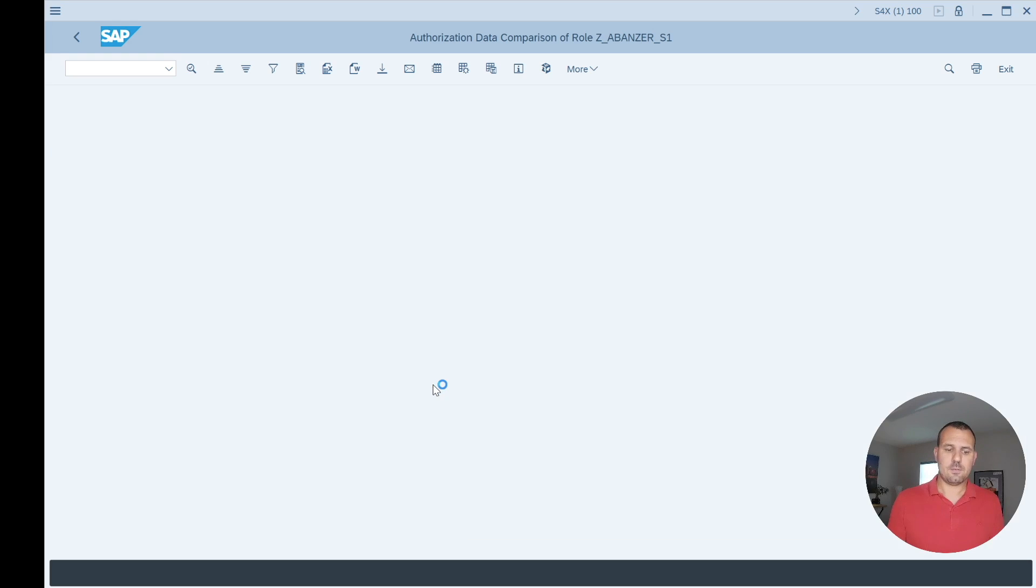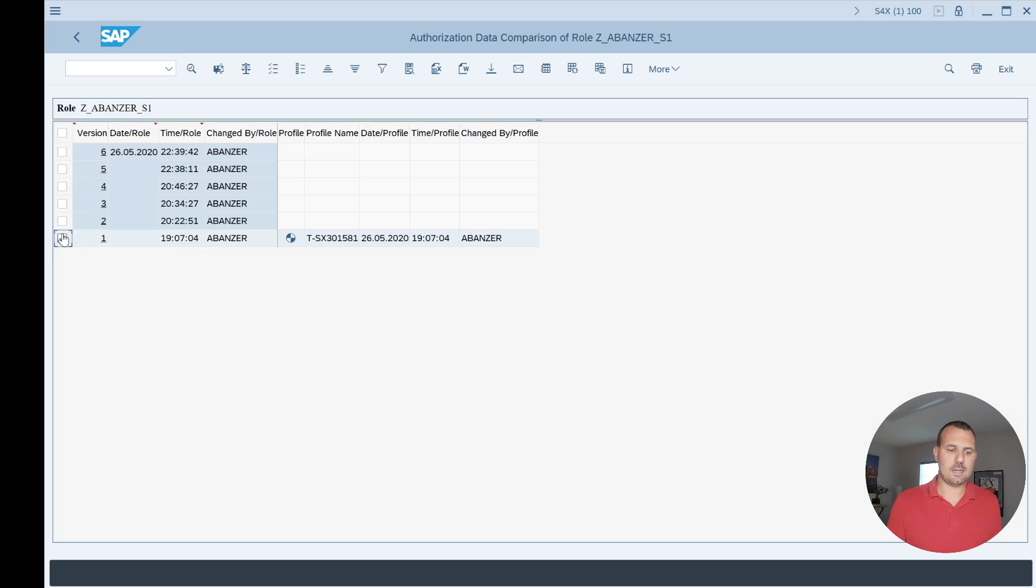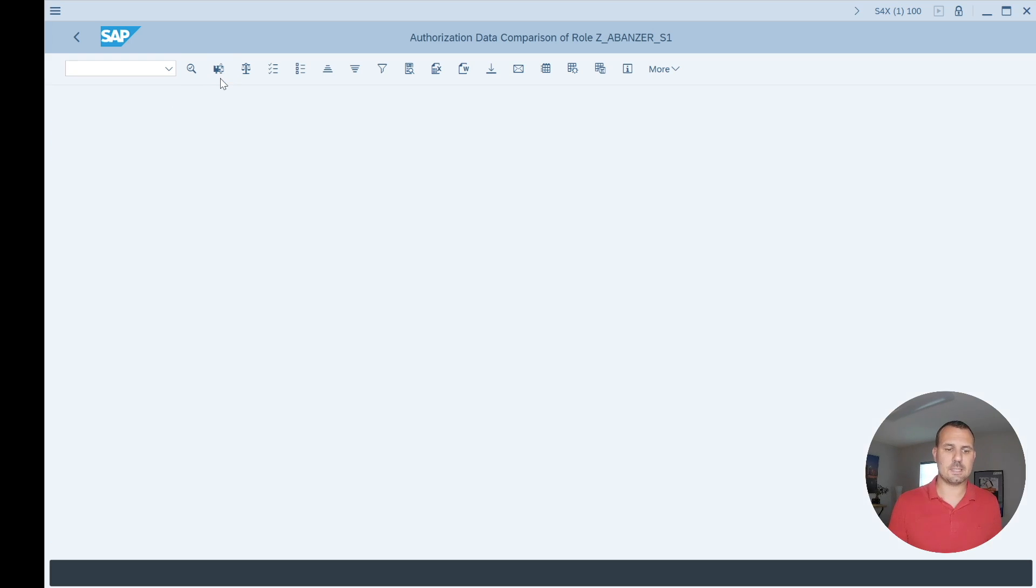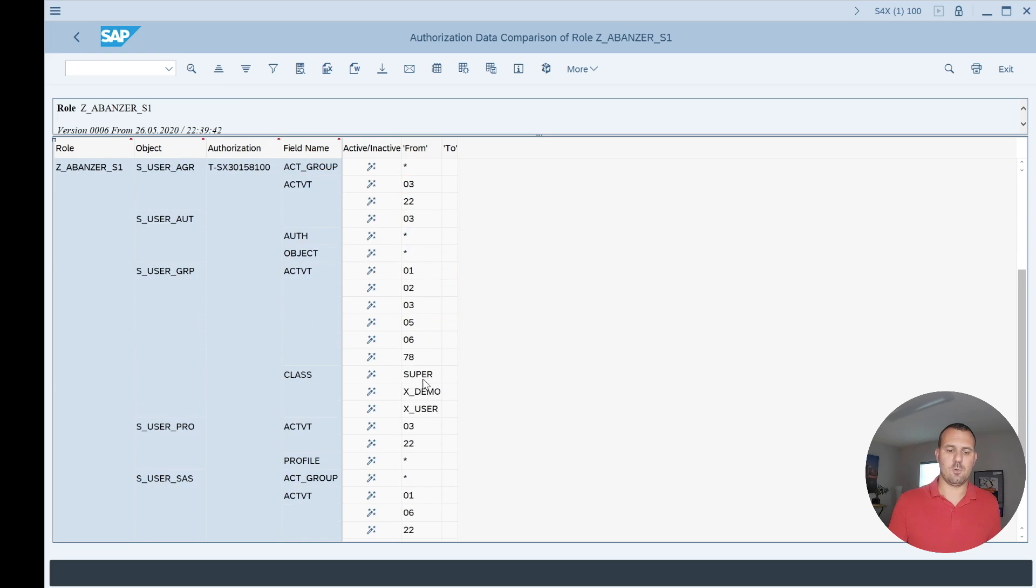If I go back and I look the same thing, I select version six which is my latest version, do the same thing, look into the details. I now can see here that my SUPER that I added is here.